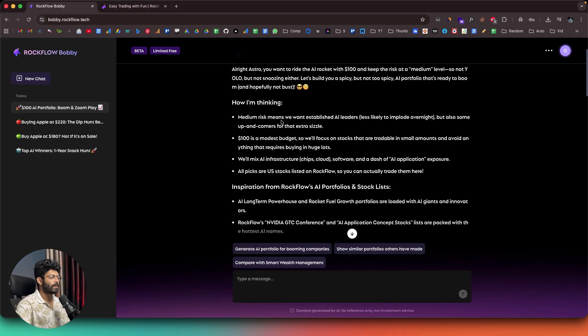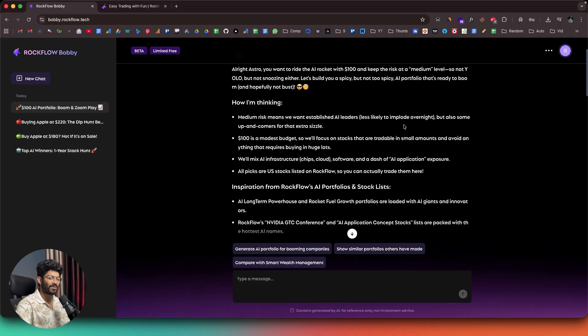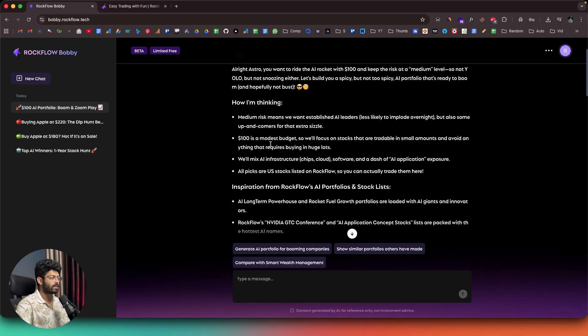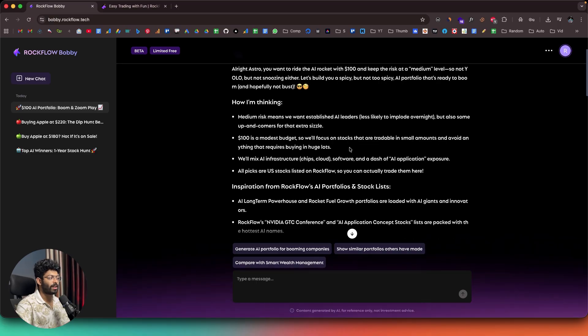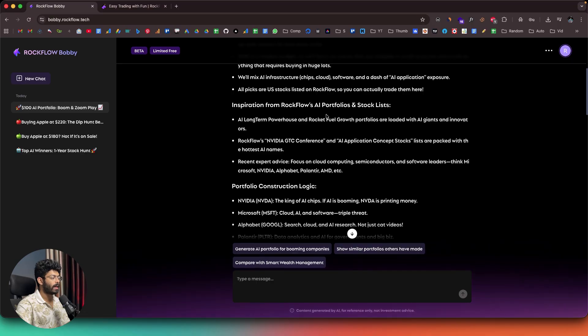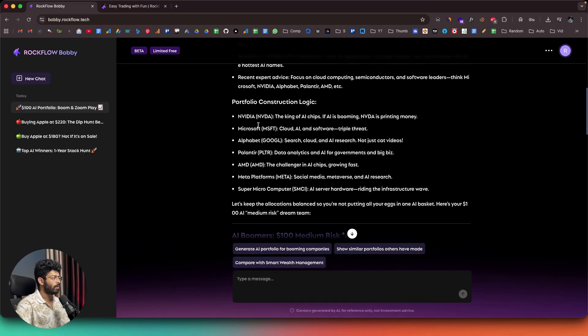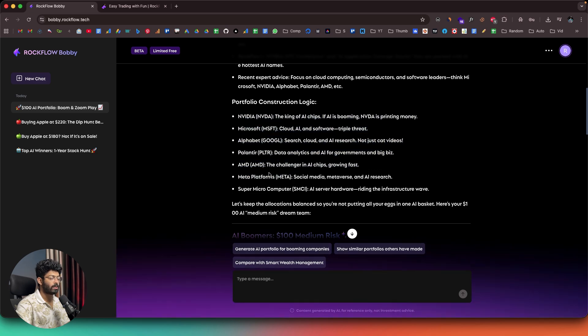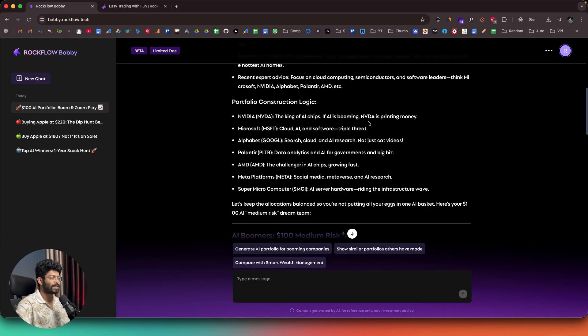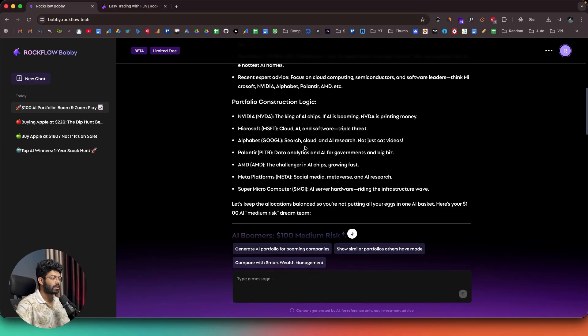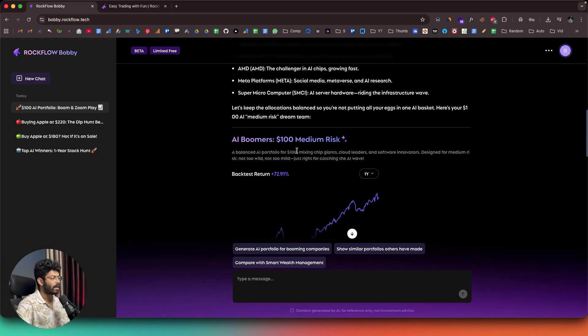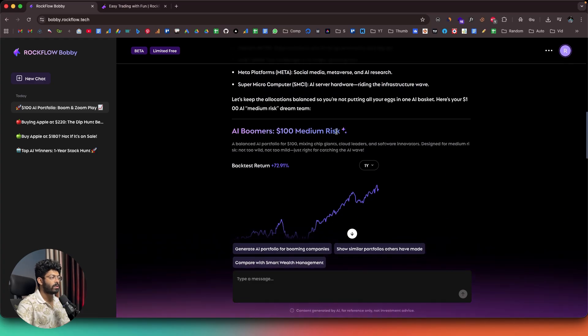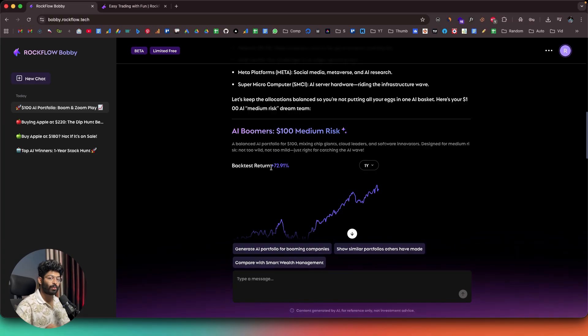So there you go. The AI is doing all the research and preparing the portfolio. And there you go, it's done. So it says, okay, medium level, $100, AI booming. And medium risk means we want established AI leaders less likely to implode overnight. Yeah, that's an important one. $100 is a modest budget. So we'll focus on stocks that are tradable in small amounts. It is taking inspiration from Rockflow's AI portfolios and stock list. And here we have the portfolio construction logic. And again, the AI is telling us what are the reasons it has actually picked all these stocks, right? For example, Nvidia, the king of AI chips. And if AI is booming, Nvidia is spending money. Microsoft, cloud AI and software, triple threat. Then we have Alphabet, search cloud and AI research. So the AI is telling its reason why it has included all these companies in the portfolio.